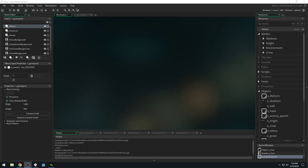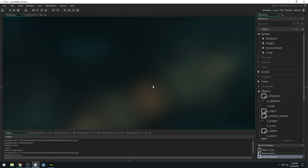Good morning, afternoon, or evening, wherever and whenever you are, my name is Benjamin. Welcome to another part of our 2D Hack and Slash series. In this video, we're going to be adding in an enemy health bar.